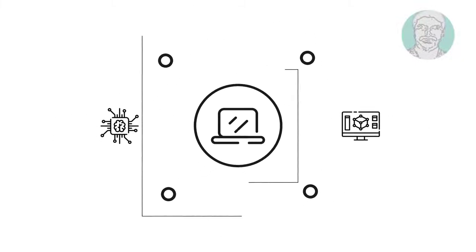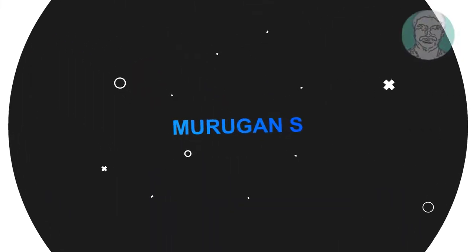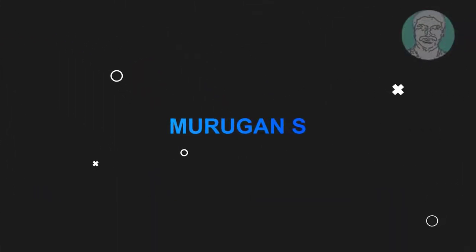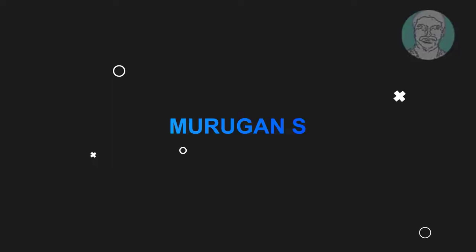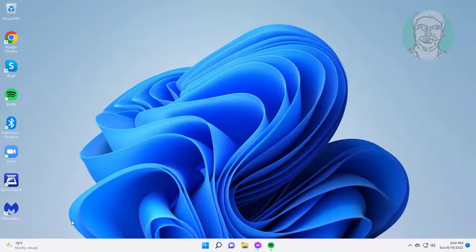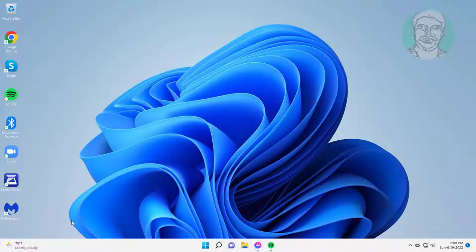Welcome viewer, I am Murigan S. This video tutorial describes how to fix files that get deleted automatically when clicked.